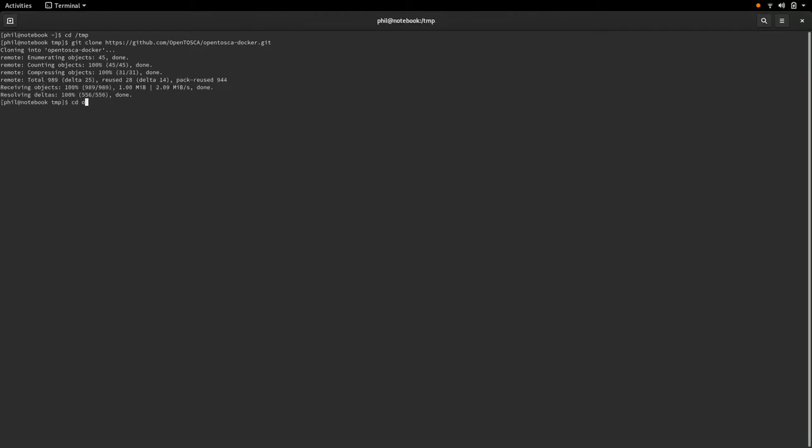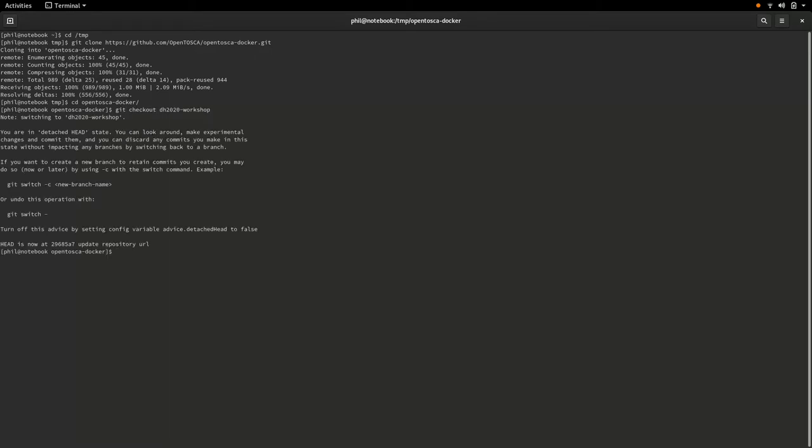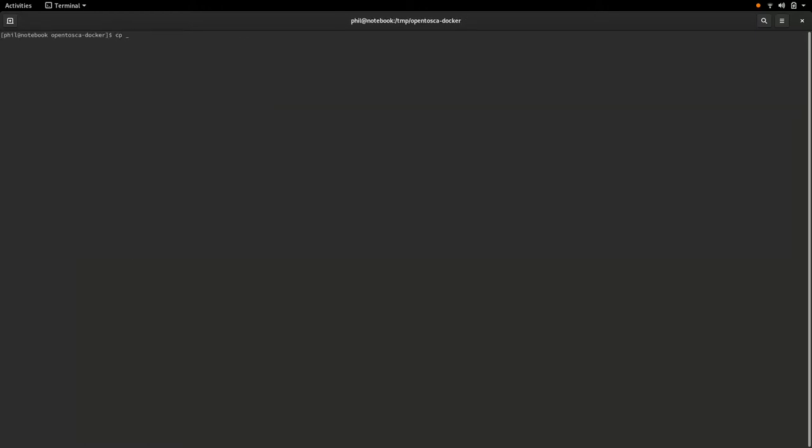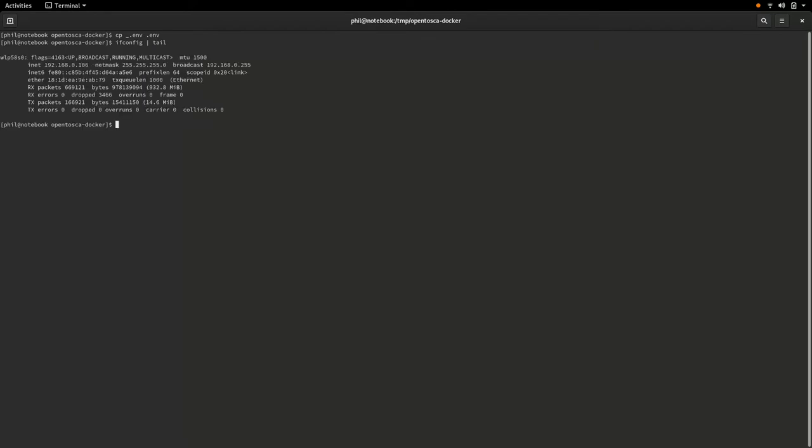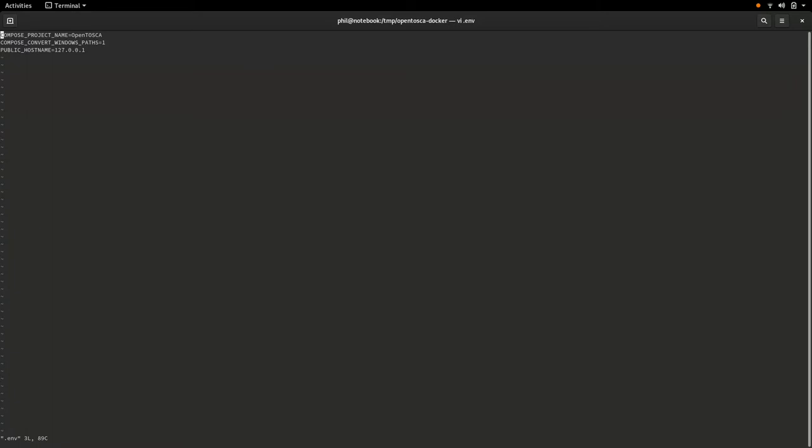We then have to configure our local OpenTosca instance. To ease the configuration, the repository contains templates for a Docker Compose environment and overrides file. For this workshop, we will only have to adjust the environment settings. Because the OpenTosca ecosystem will run as different Docker containers, it has to know the public IP address of its Docker host. Using the ifconfig command, we can look up our public IP address and supply it to OpenTosca as the environment variable public hostname.